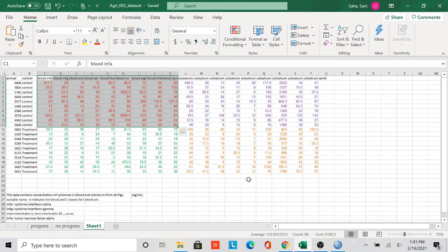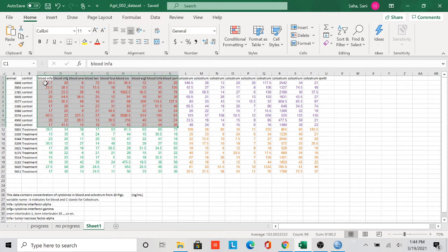Hello everyone. As promised, I will make a manual video for Box-Cox transformation of our dataset. Here is the dataset I provided to all of you. There are 10 control animals and 10 treatment animals. The red-marked results are blood cytokine levels of the control group, and the green-marked results are the blood cytokine levels of the treatment animals.